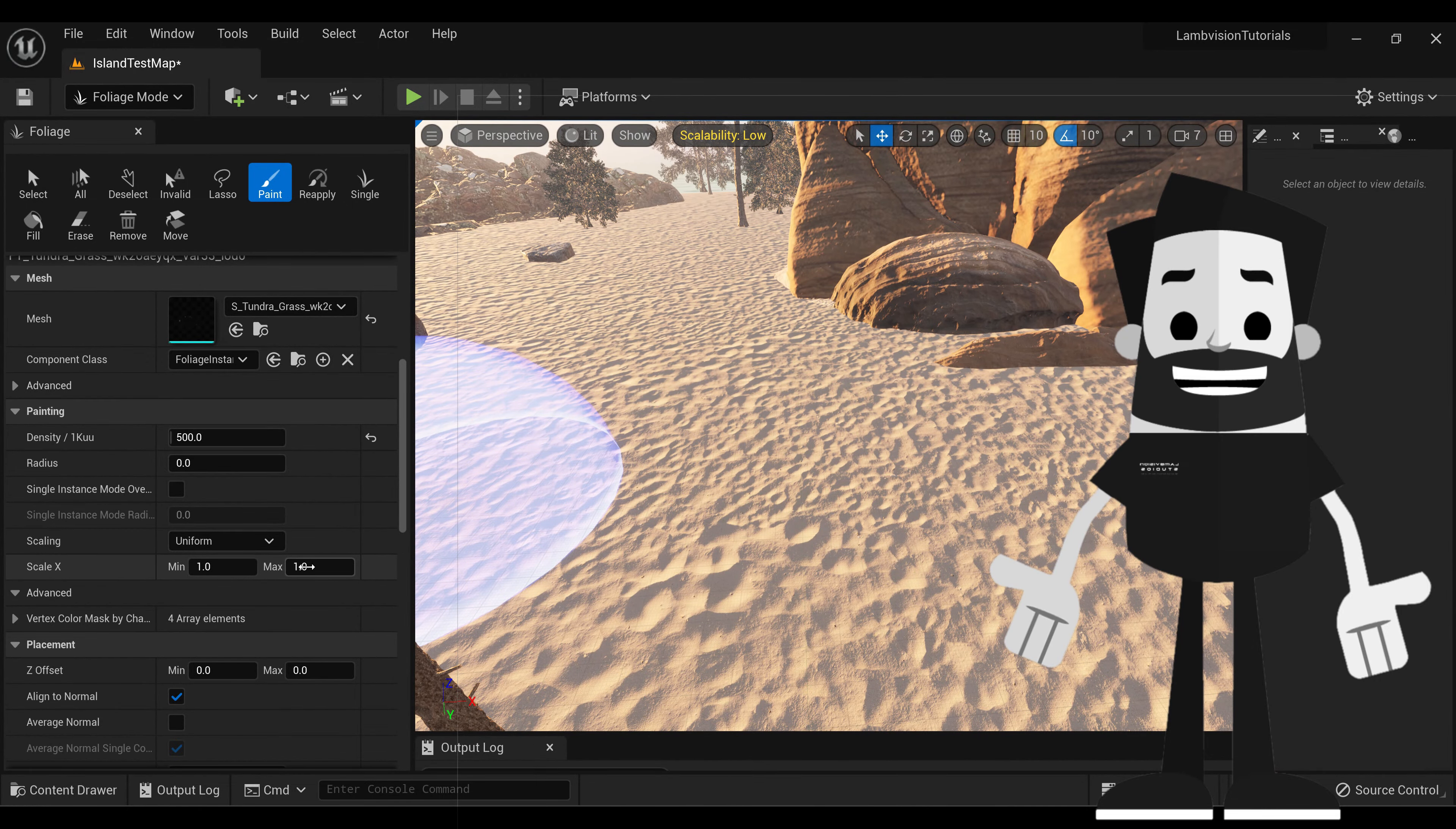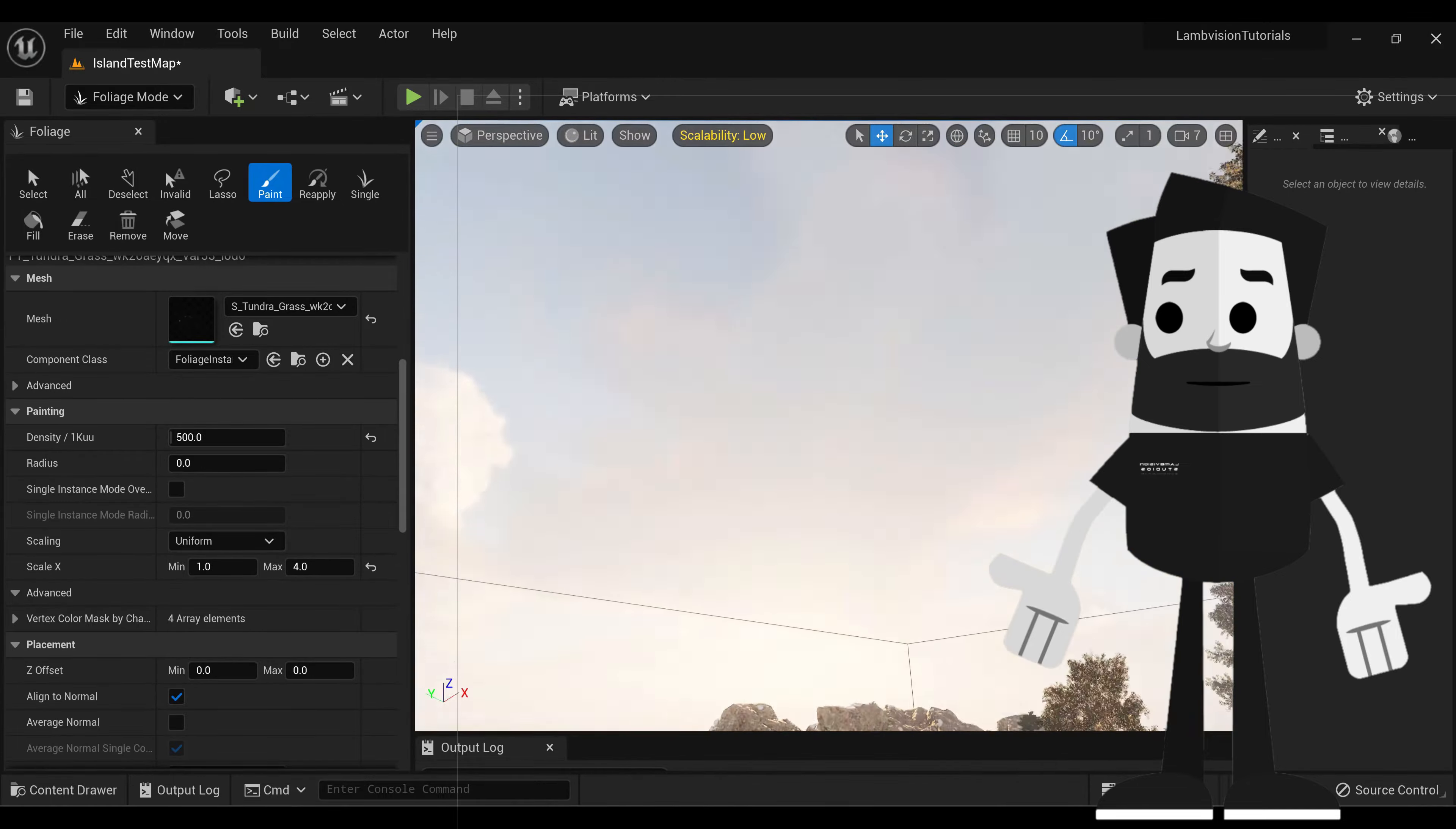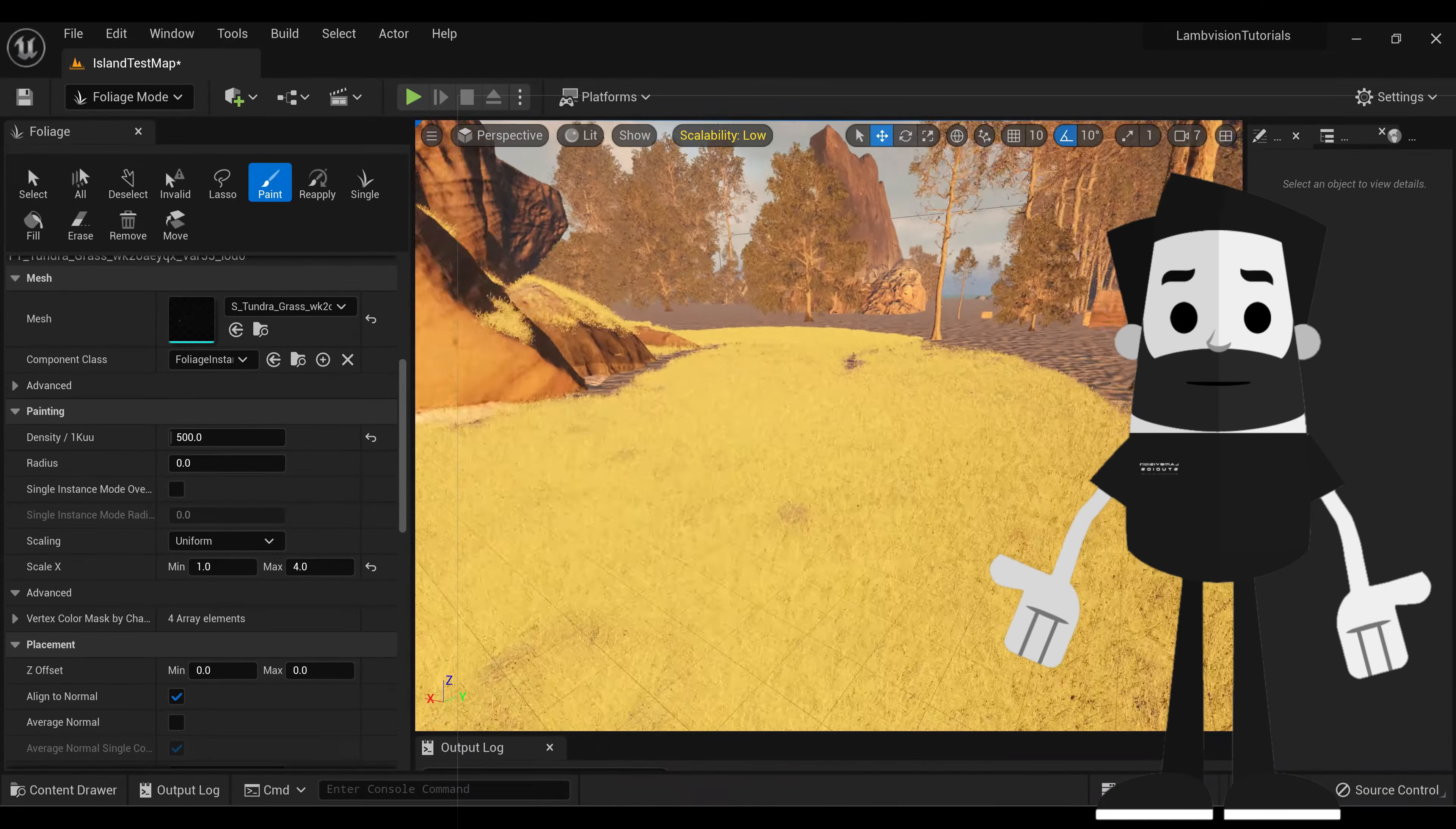All right, for scaling, I want you to turn your max to something like 4. Let's paint again. Now, as you can see, it's much more dense. It might be a little bit too dense, but just to show you that you can change the density of how much grass is put there.